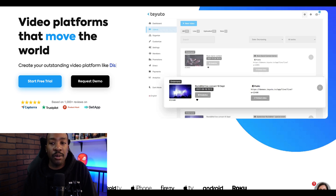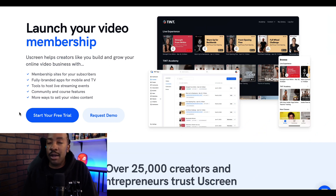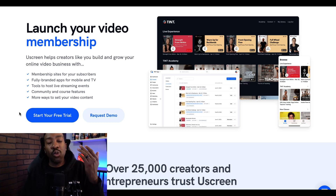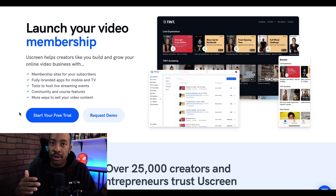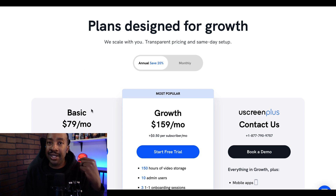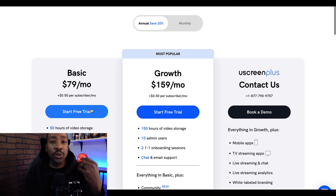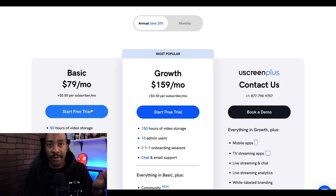Another example of a VOD platform would be Uscreen. I have used Uscreen in the past and we have seen other clients use it. Some of the features TUTO doesn't have, Uscreen does, and vice versa. So what I would do is really look at the pricing and features sections of each and see what appeals to you and what you need for that streaming experience.